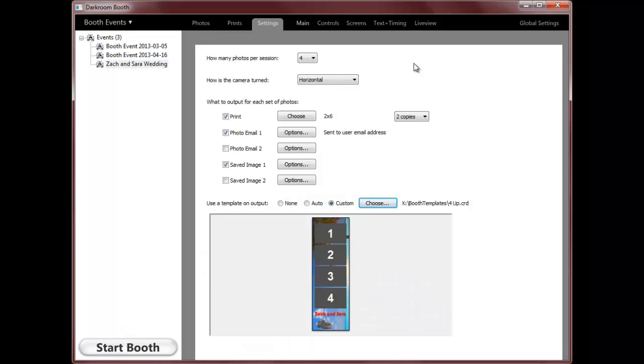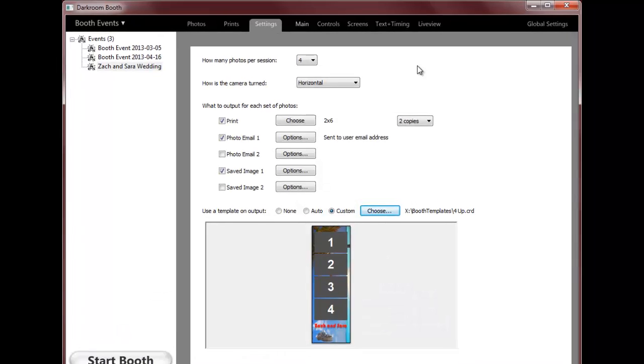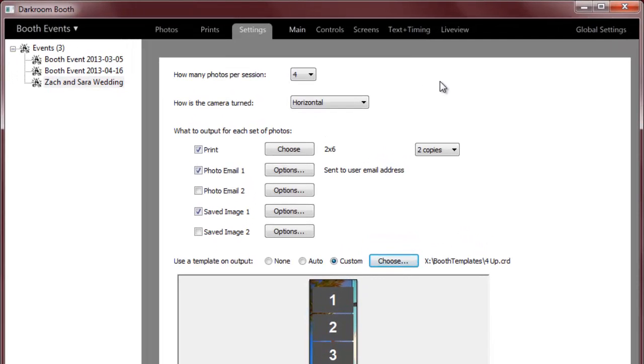This is a quick look at darkroom booth software. Darkroom booth is built upon darkroom core and professional which have been around many years. If you're familiar with those programs, a lot of the settings here will look familiar.